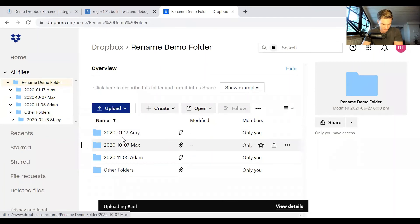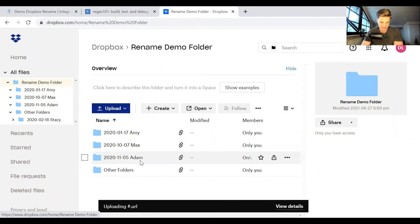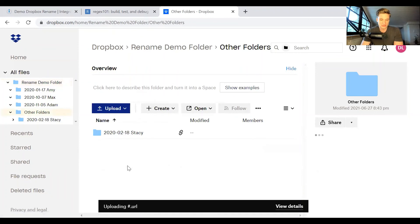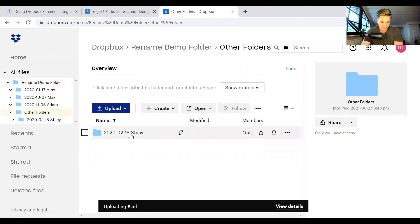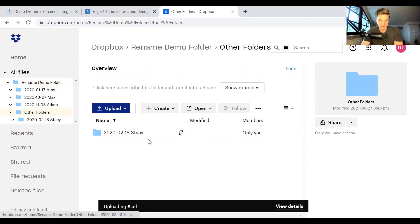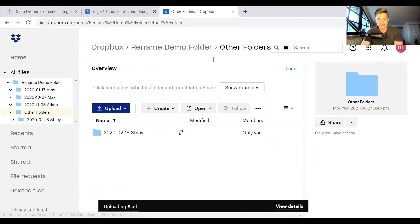So we have all the folders, which the dates are renamed, the name back here, Amy, Max, Adam, is still the same. And if we go down to the subfolder, other folders here, then we see it also renamed this one. So that's it.